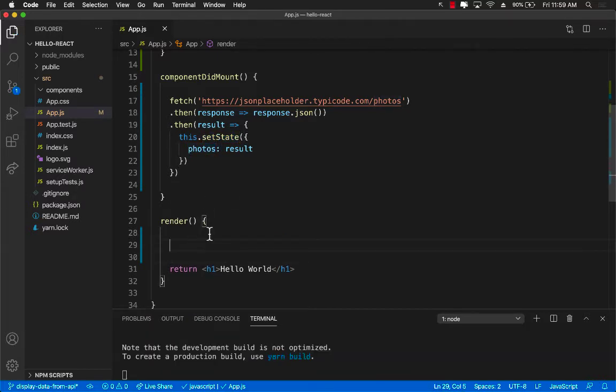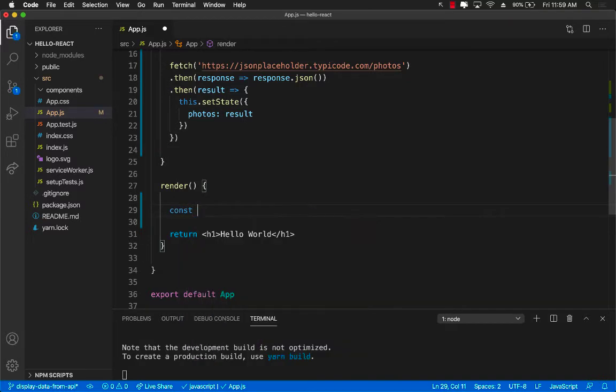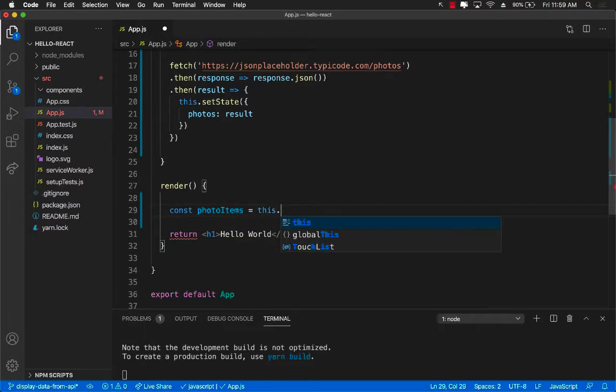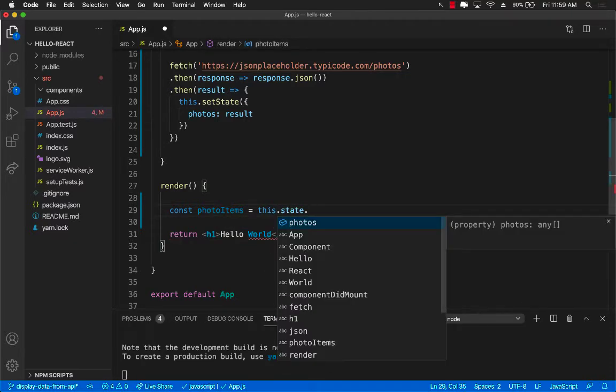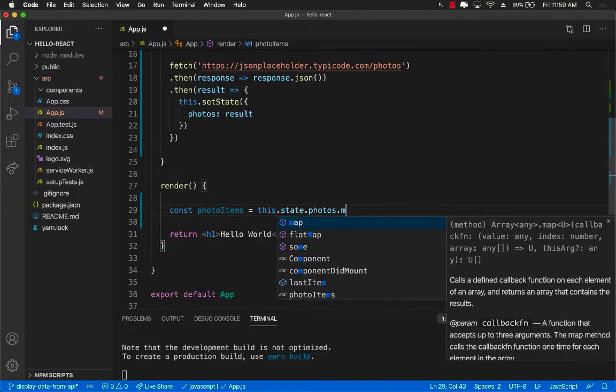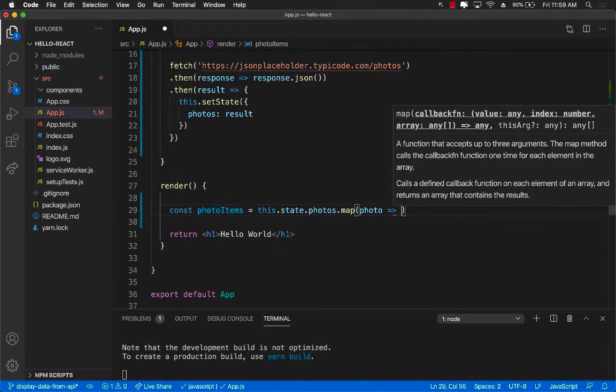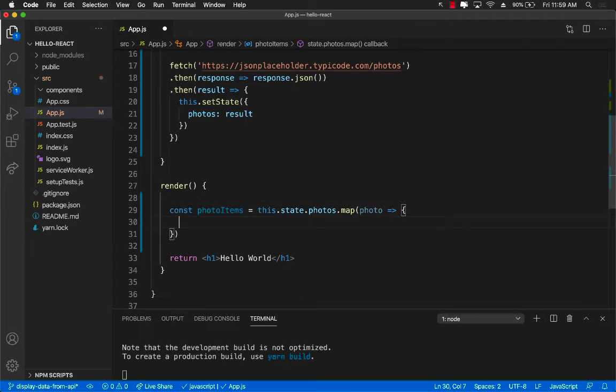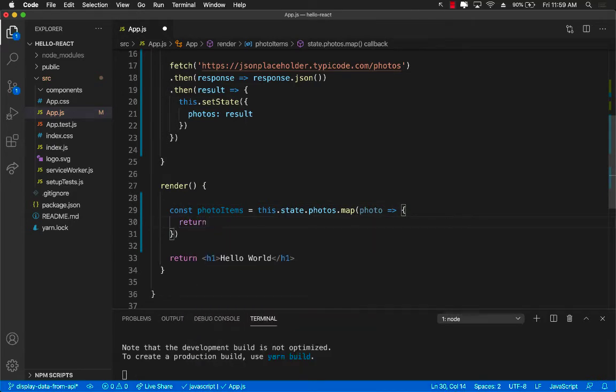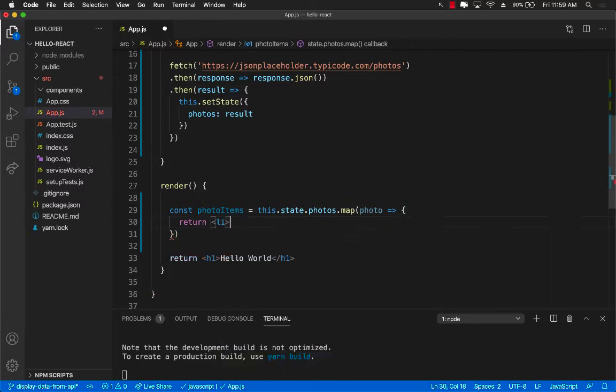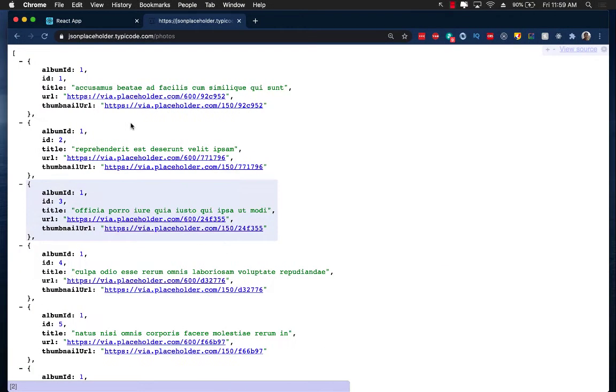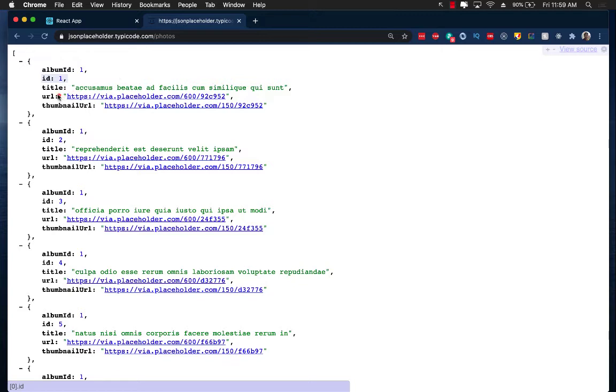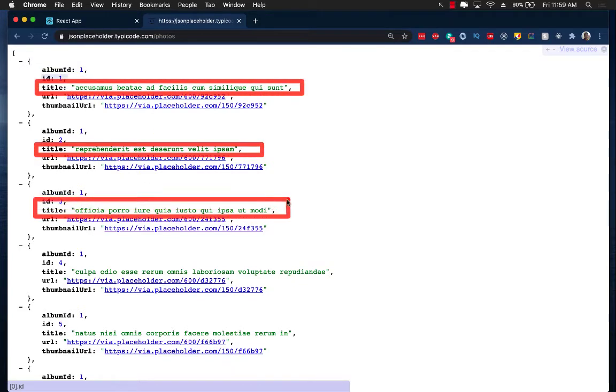That's going to be exactly the same as we have done in the users example when we were using a hard coded list of users. So I'm going to go ahead and create a photo items instance. this.state.photos.map. I will get each photo item and over here now I have to return some sort of an object. So I'm going to return an li. Now I can do anything I want over here. So let's go ahead and look at the actual result that we're getting. Let's first try to get these titles printed out. Once we get the titles, we can work on the thumbnail URL.